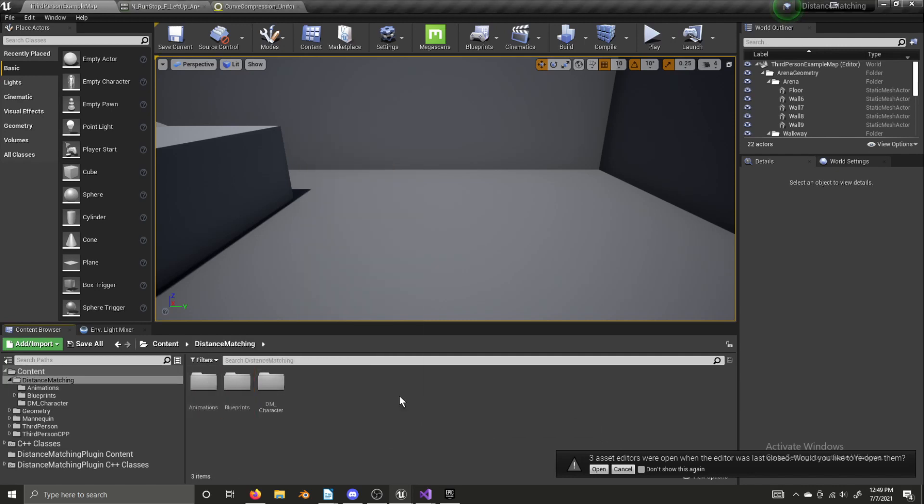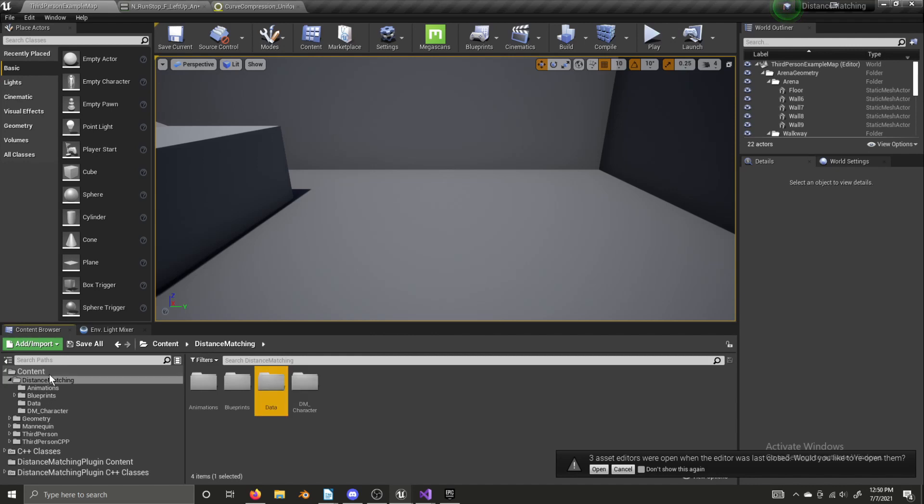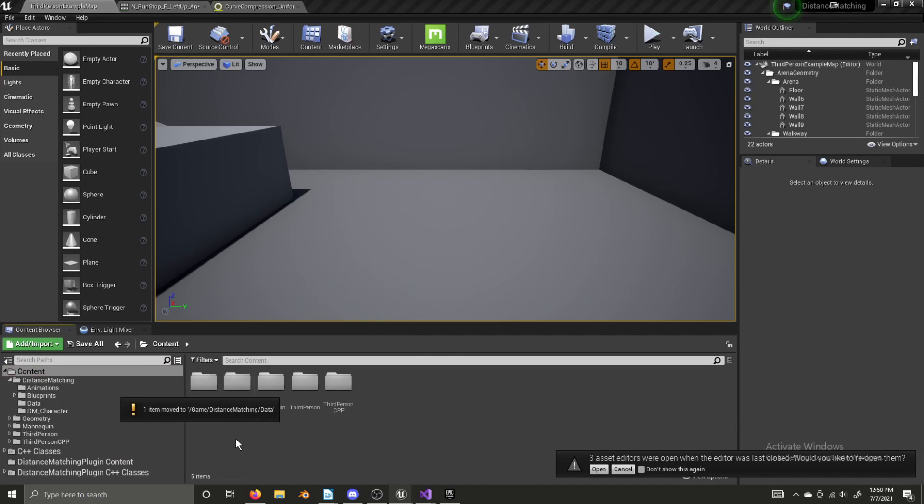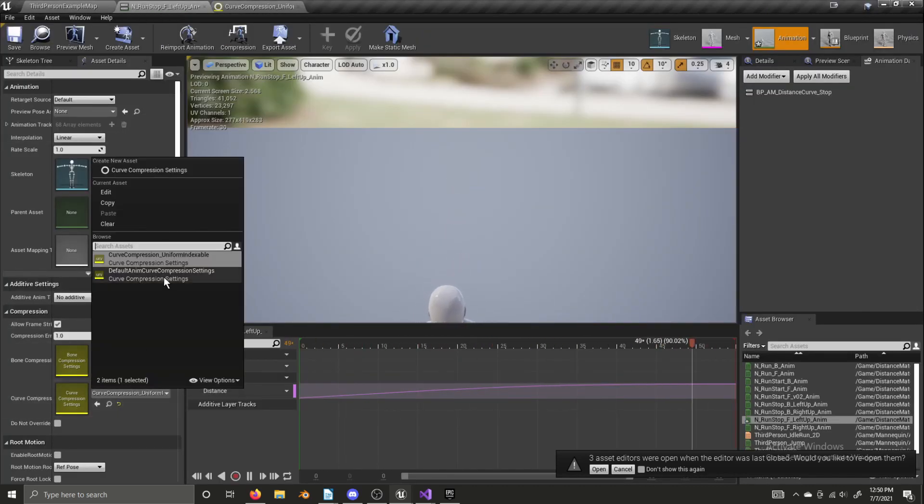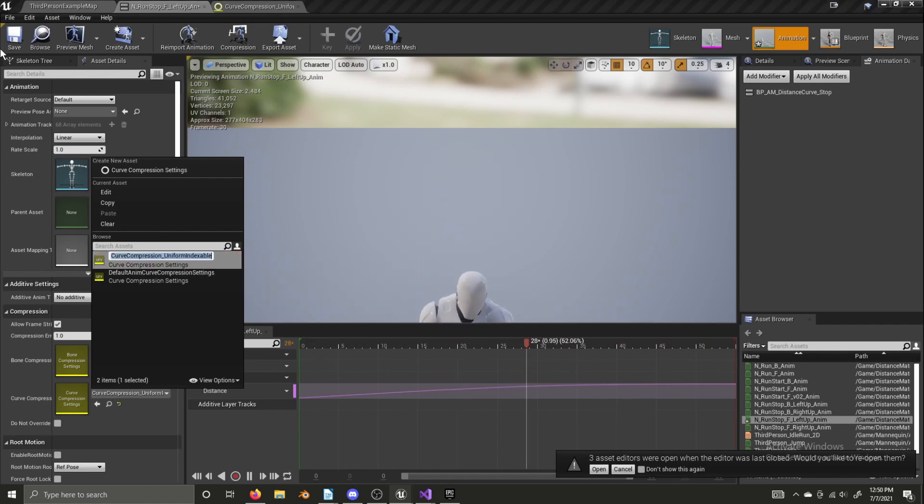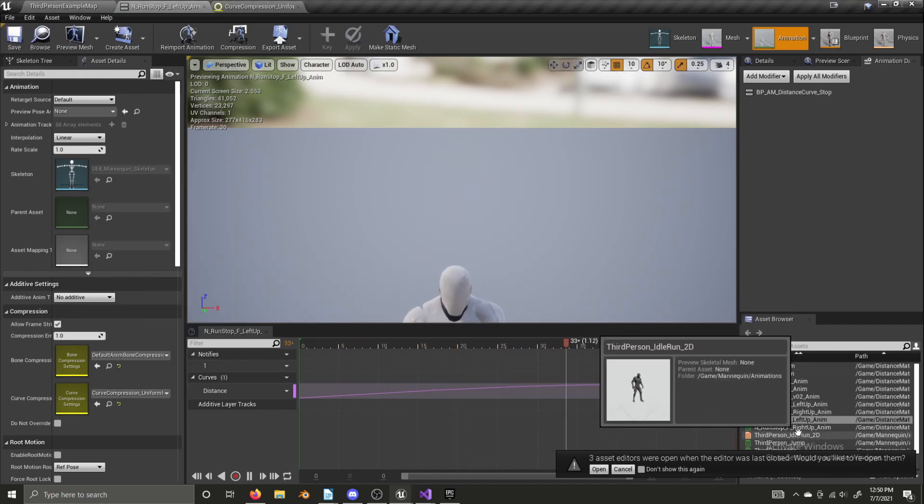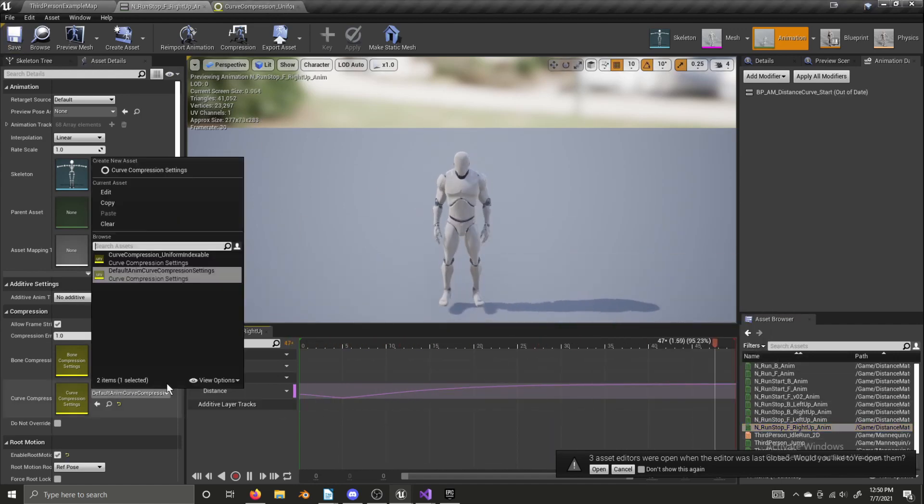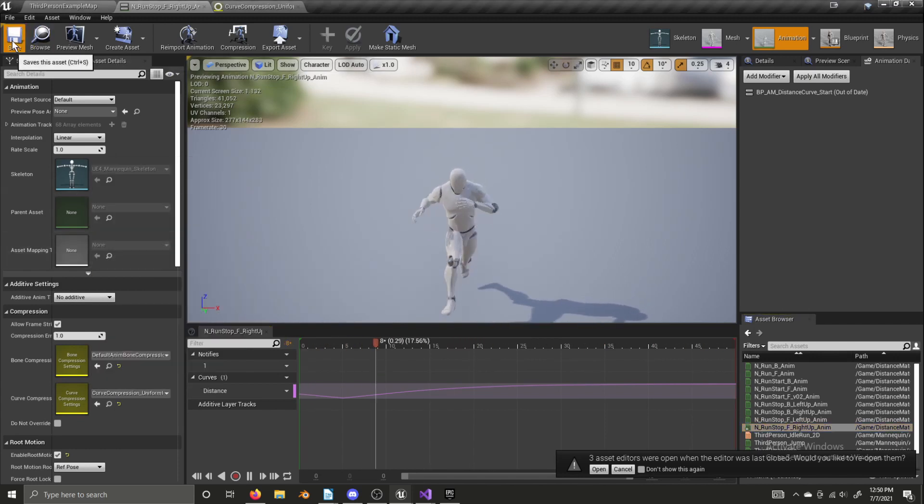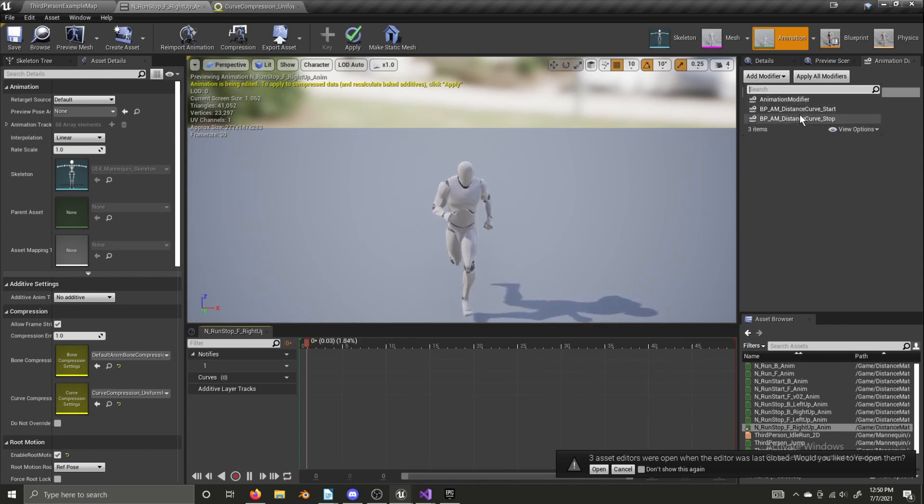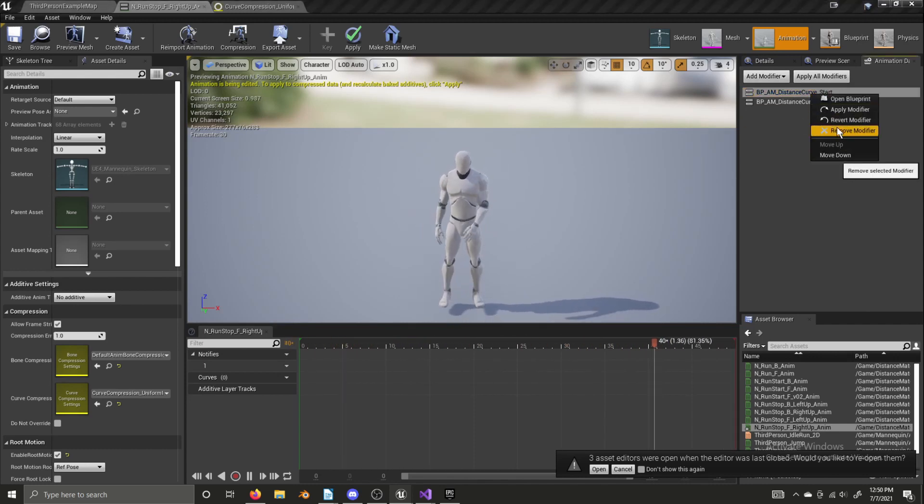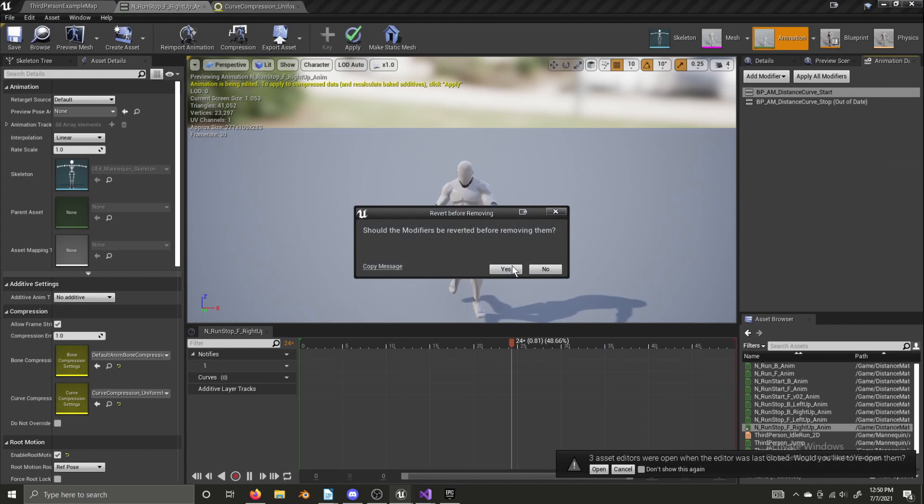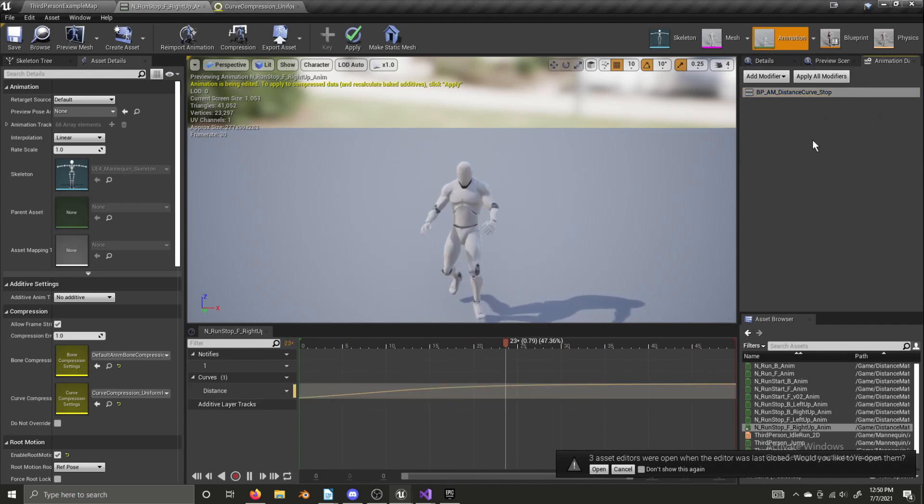And now we need to select our uniform indexable for both of those stopping animations. One more thing on the second animation. I added the start curve back on, on accident. We need to make sure that we are adding our stop curve on like that. There we go.